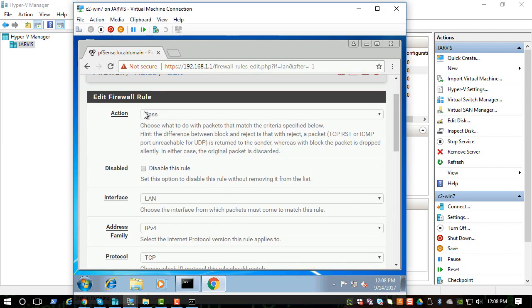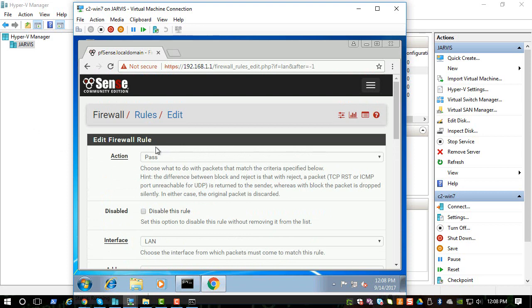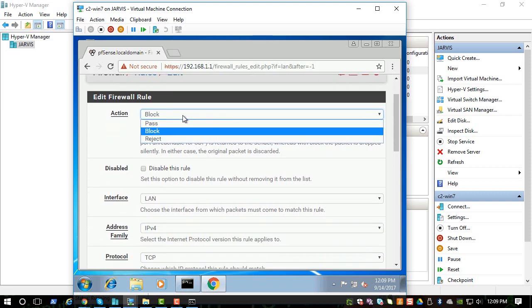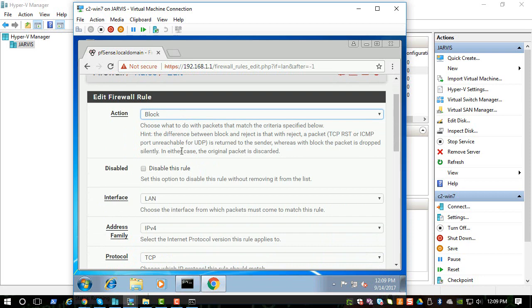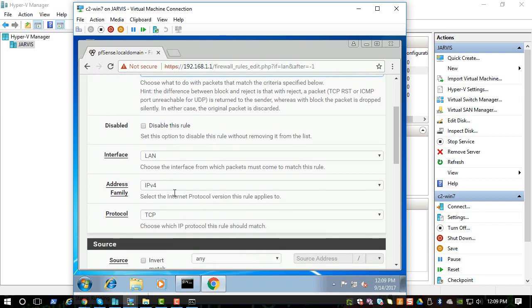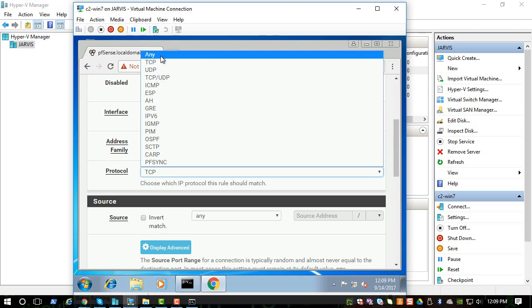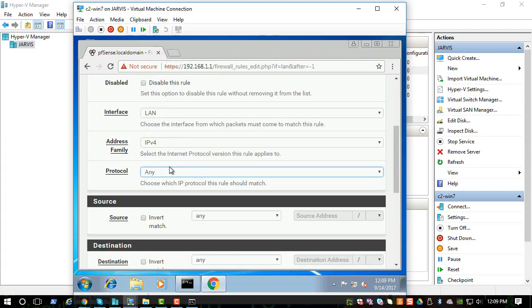This is how you would create a rule, a firewall rule, in any firewall. With Cisco or Juniper, it will be more of a command line, but they do have a web interface like this. We are trying to block some traffic originating from the internal network, so let's say Block. You can also reject, but block is more safe. The interface we are looking at is LAN, and for now let's stick with IPv4. For protocol, let's say any protocol. We want to block any traffic that's coming from inside to outside.